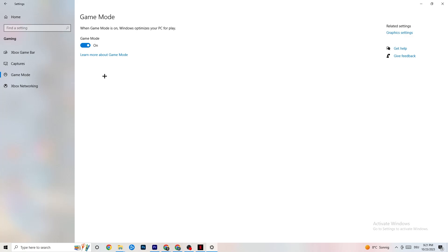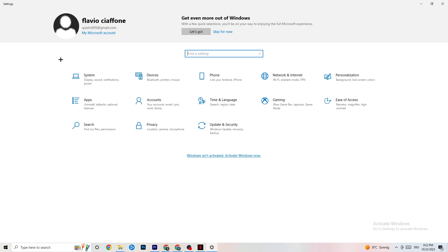Next, hit Game Mode — this one is a little tricky. I can't tell you definitively to turn it on or off; you need to check it for yourself. Turn it on, try your game, then turn it off and see which works better. Once you're finished, go back to the main Settings.